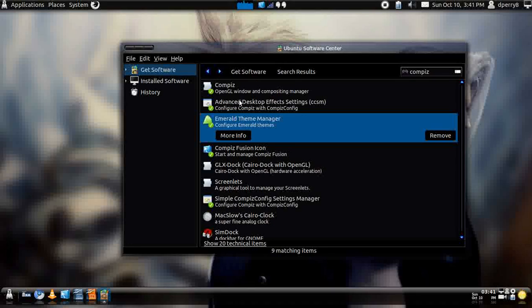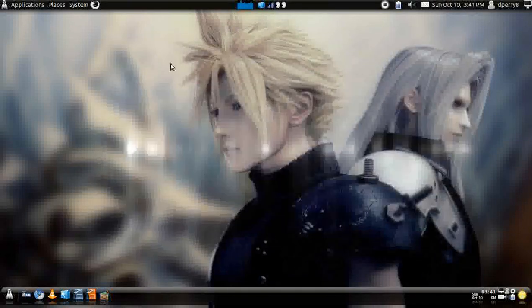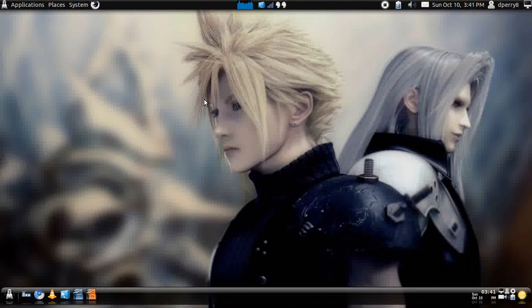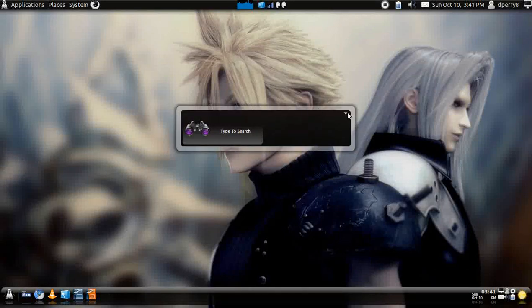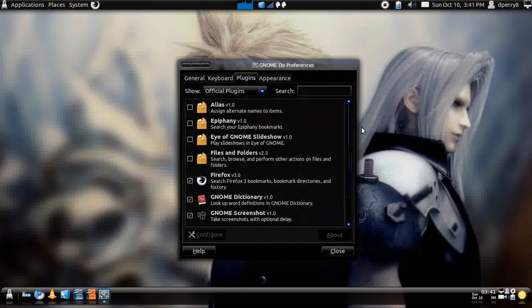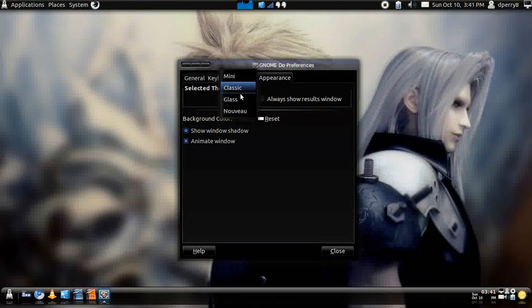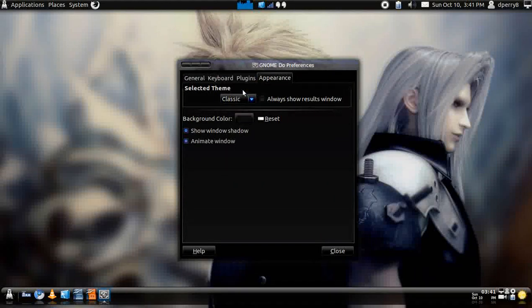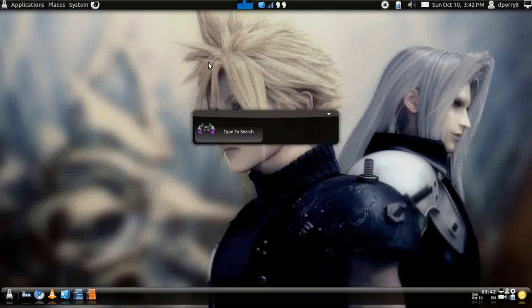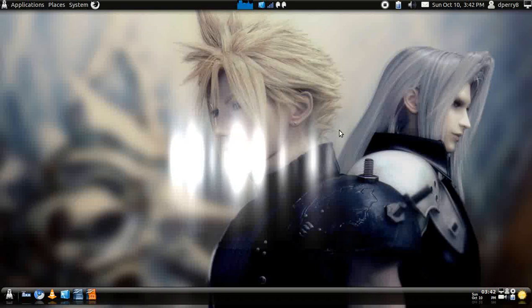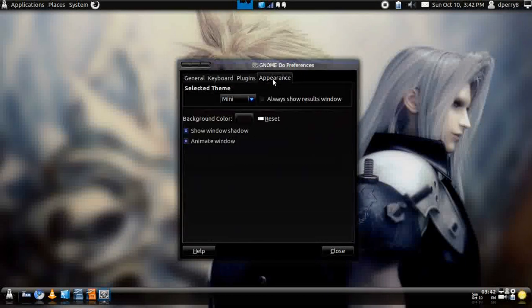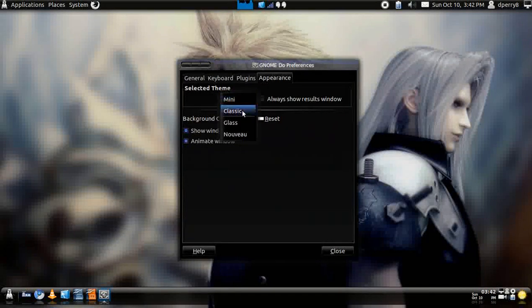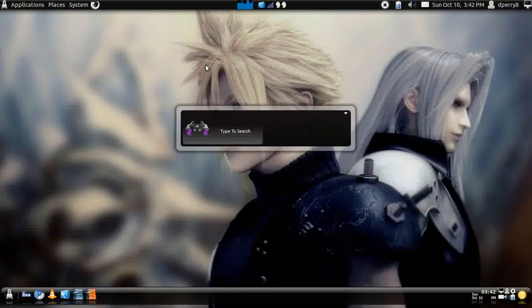After you're done installing those, for GNOME-D, all you would have to do is just press control, super and spacebar. If you wanted to go to preferences, and just do appearance, choose which appearance you would like. You can go classic, you can go with the mini, which is pretty awesome, I already customized that, and it looks pretty much like that. But I'd rather go with the glass look, it's one of my favorites. Let's see here, close that, and then the glass look.